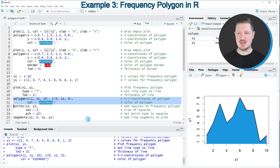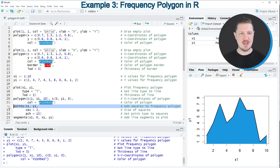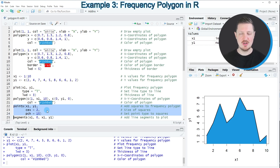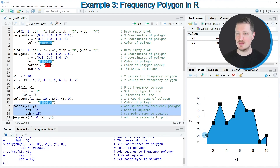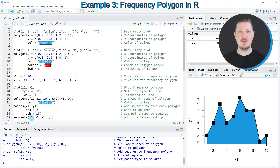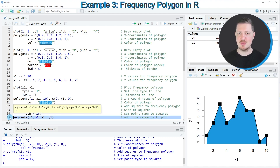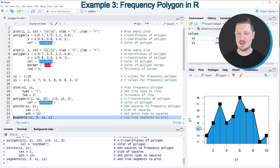We could also modify the design of this plot by adding the points function, as you can see in lines 22 to 24, to add squares at the data points of our vectors. After running those lines, squares appear at each data point. We can then also add vertical line segments at each data point using the segments function in line 25.